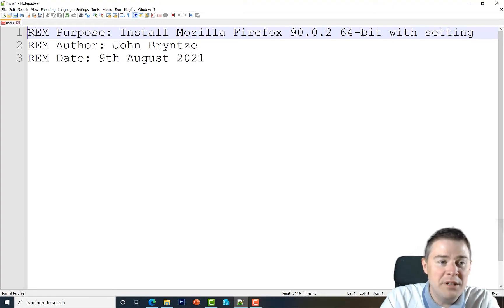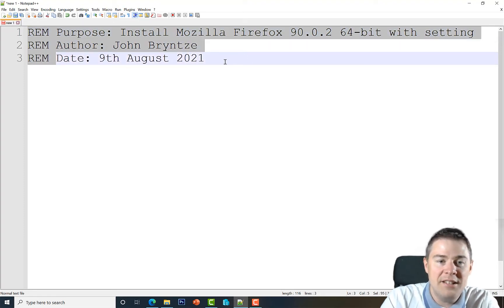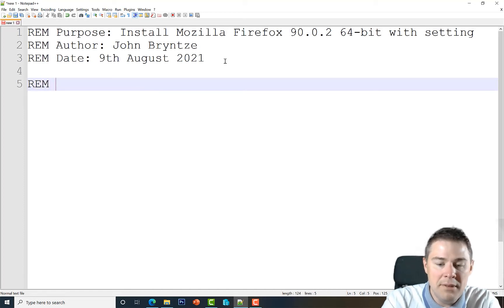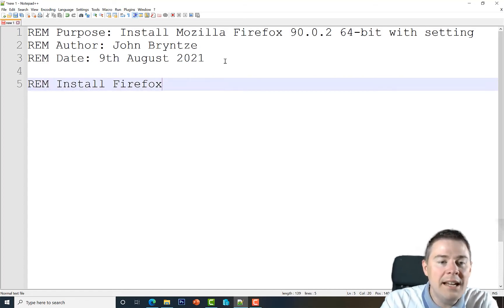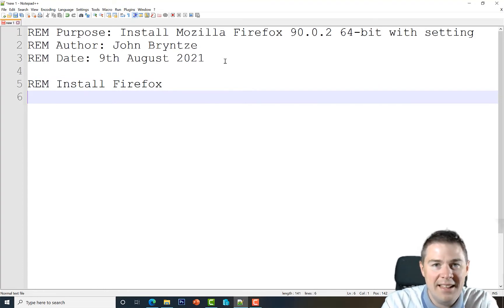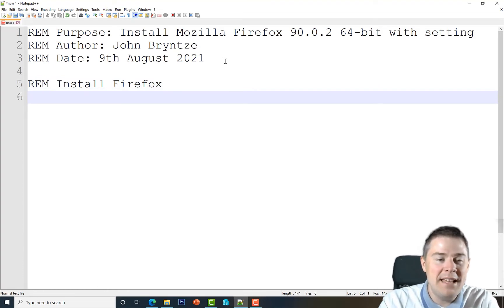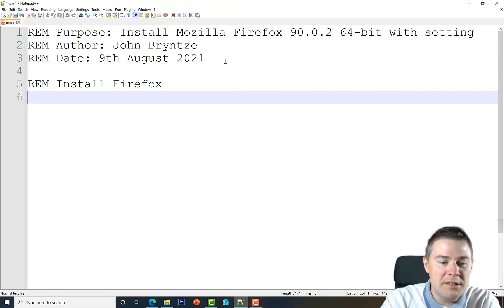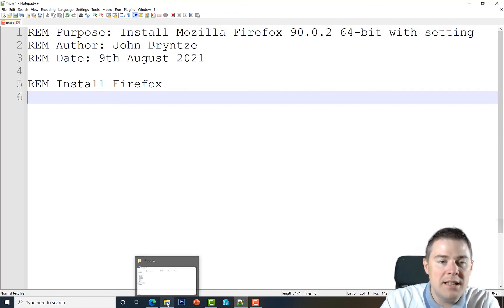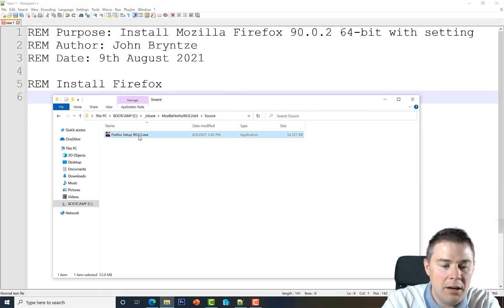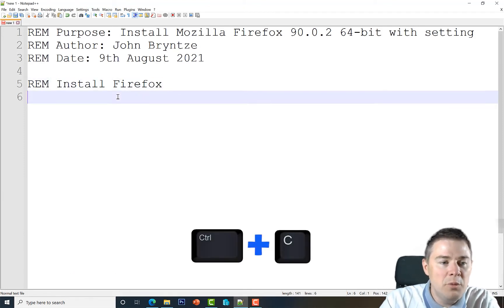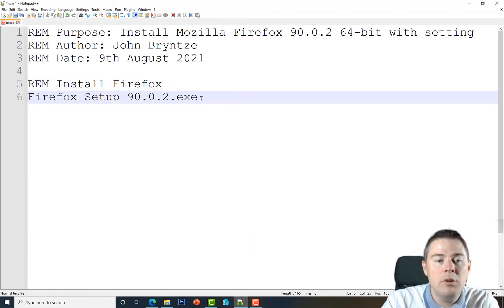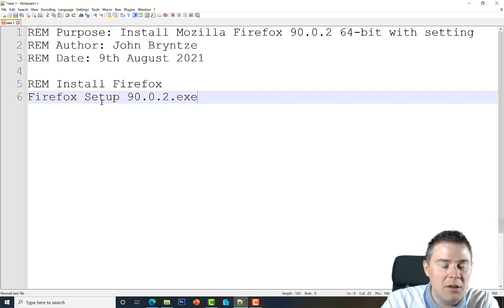Then we add another comment: REM Install Firefox. Below that comes the actual installation command. To know which file to run, I'll do a fake rename with F2, then Ctrl+A to copy the full filename. We know we'll run this file, but if we just run it as-is it won't work — we need switches to make it silent.